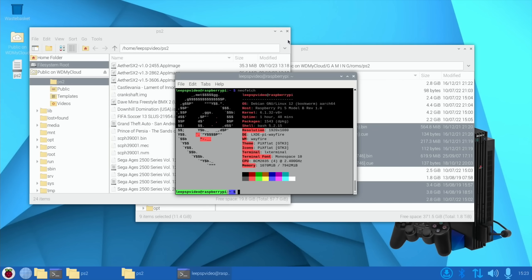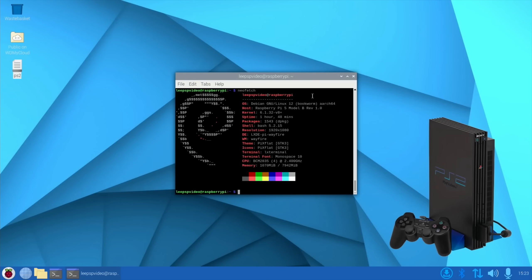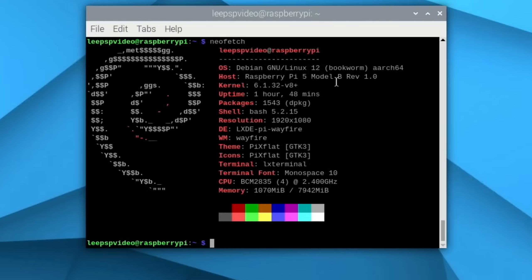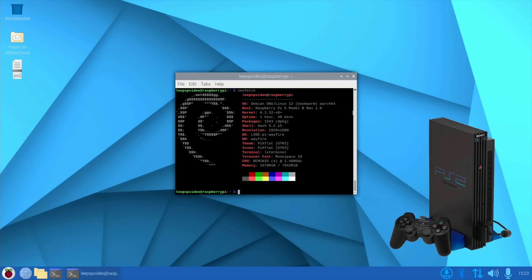I've got all sorts of things running at the moment. You can see here with NeoFetch Raspberry Pi 5 model B running LXDE Pi Wayfair as the desktop environment and Windows Manager of Wayfair. 2.4 gigahertz so again no overclocking and it's currently only using about a gig of my 8 gigs.